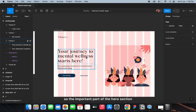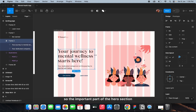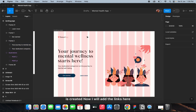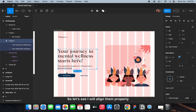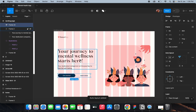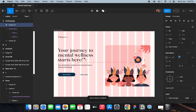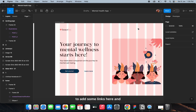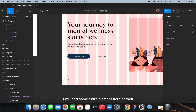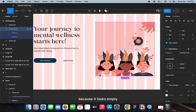The important part of the hero section is created. Now I'll add the links at the top with sign-up and login buttons, and also add something here because it looks a bit empty. Let me align them properly and add some extra elements.